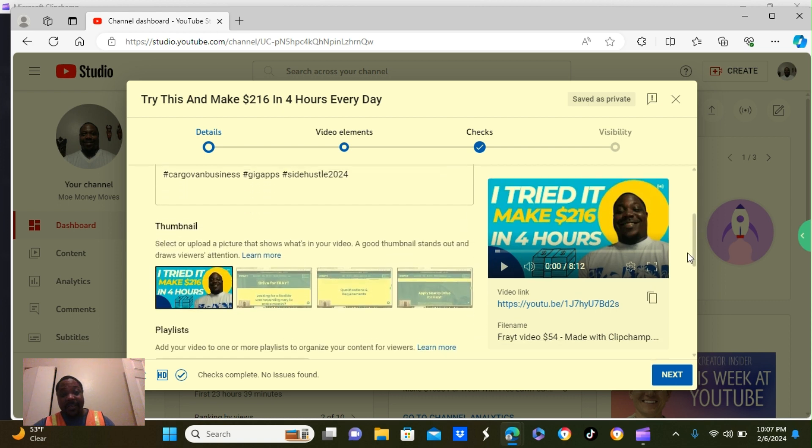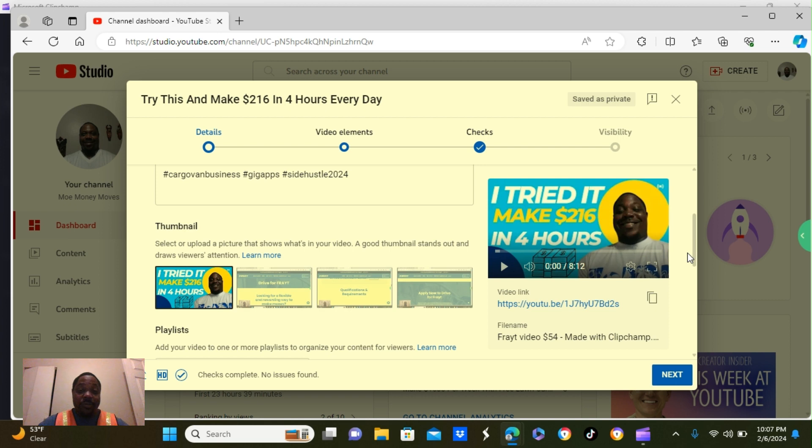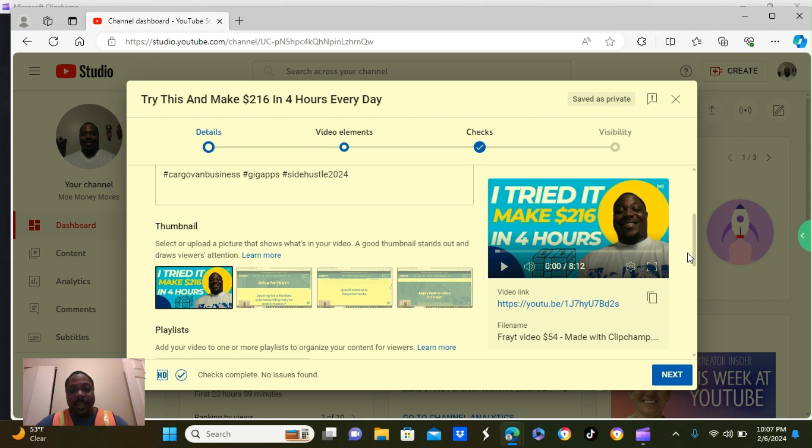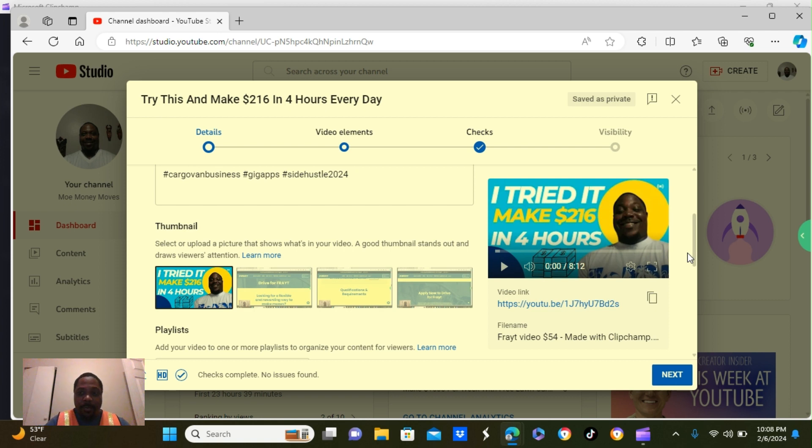Let's take a look and scroll down. It says here, thumbnail. Once you upload your video, it's going to give you three different thumbnails you can choose from. Or you can create your own. I'm pretty sure you already know how to create your own thumbnails. If not, I can show you how. All you got to do, leave me a comment down below.